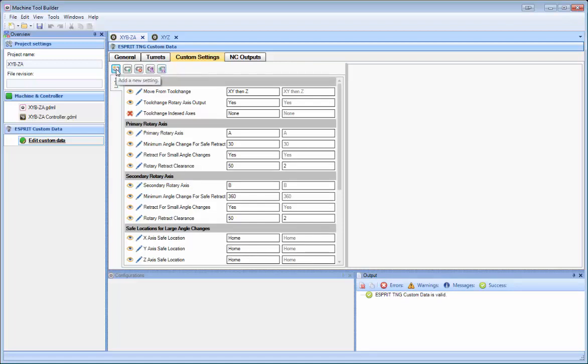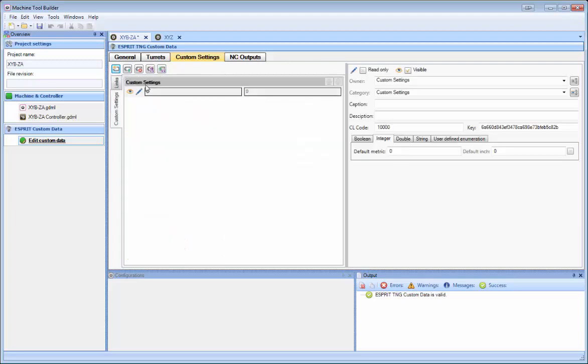If I click Add a New Setting, it'll add the setting as such. You can modify these values here, and they'll update everything accordingly.